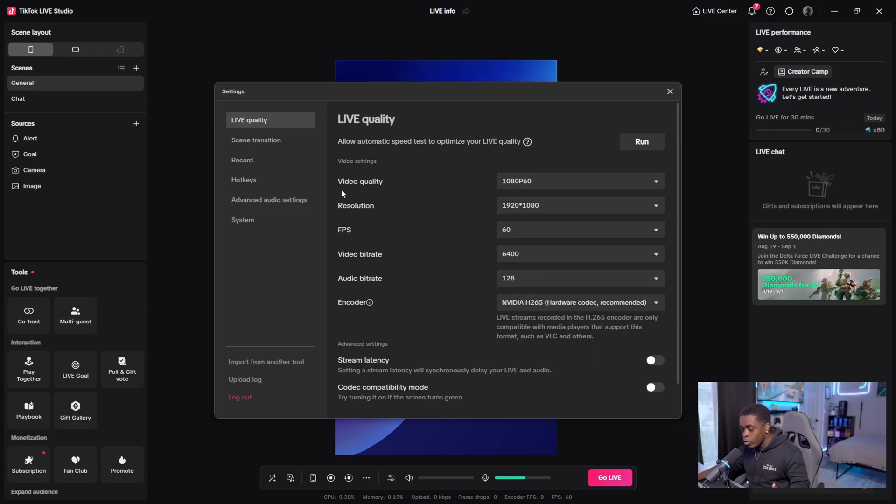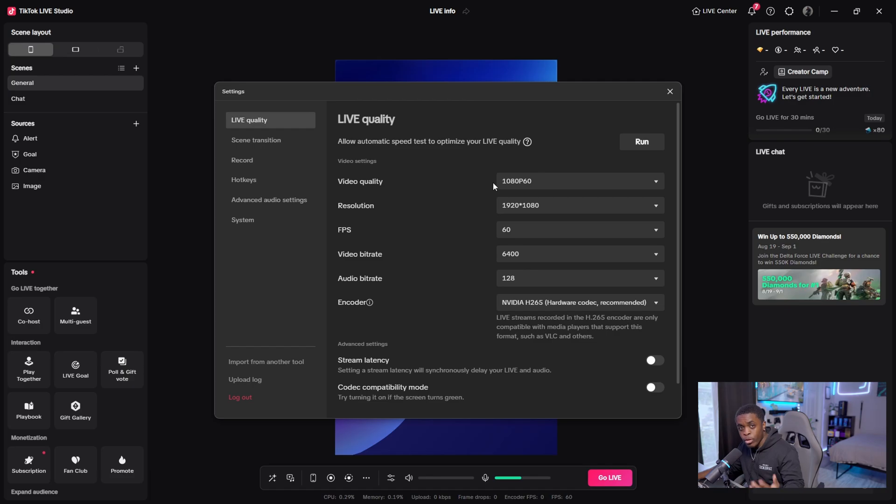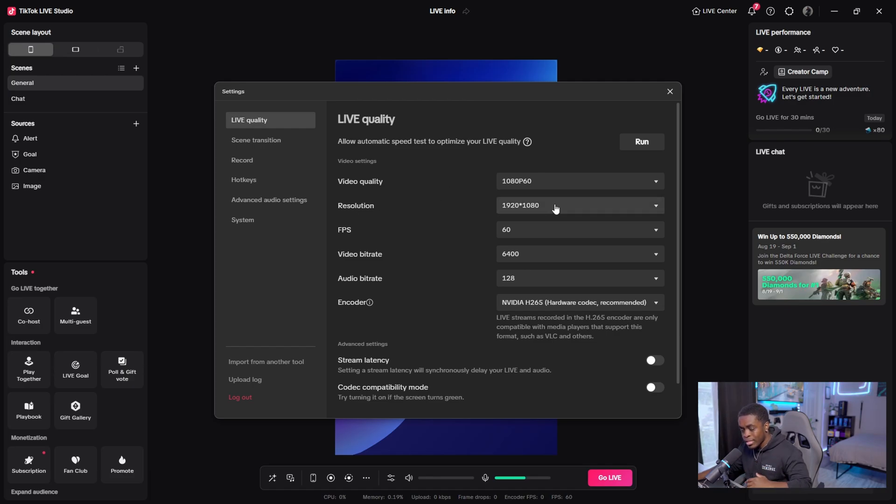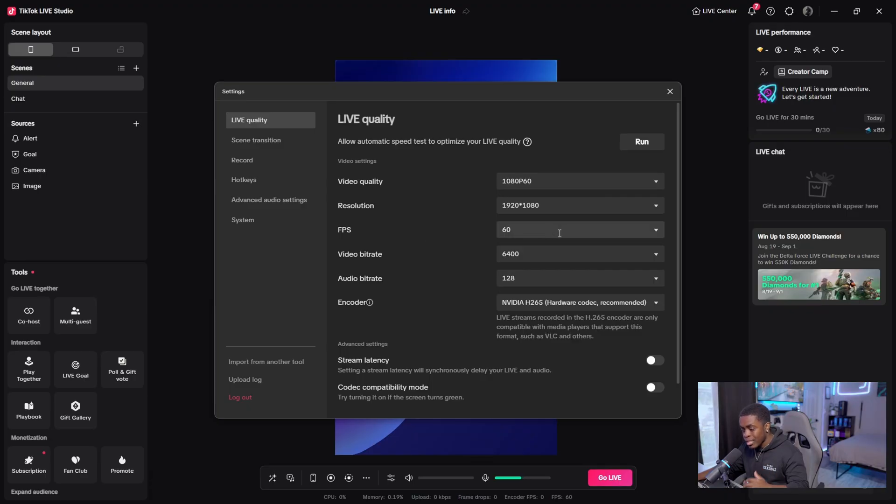What we're going to do is adjust our settings manually. So if you come down here, you want your video quality set for 1080p 60, since that's the kind of stream we are looking for. You want your resolution set to 1920 by 1080. You want your FPS values set to 60.